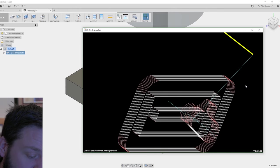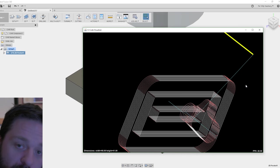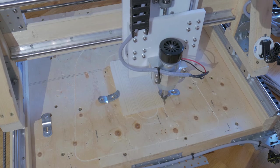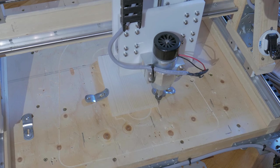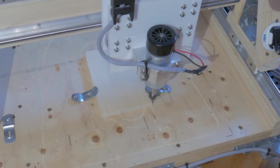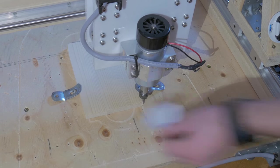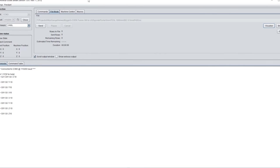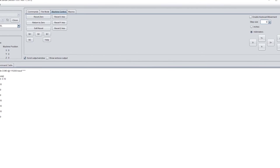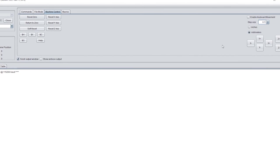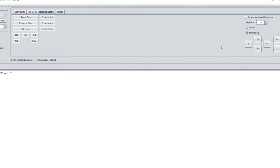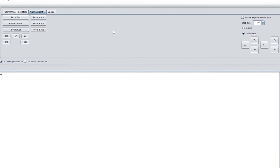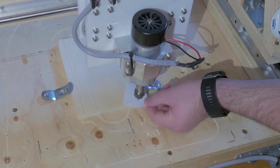To set the zero point in UGS, we have to place the spindle tool in the corner of the workpiece and then lower it all the way down. I like to use a piece of paper under the tool and put the increments to 0.1 millimeters under the machine control in the UGS, and then lower it until the paper catches.